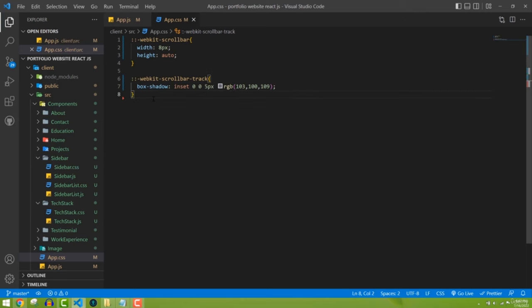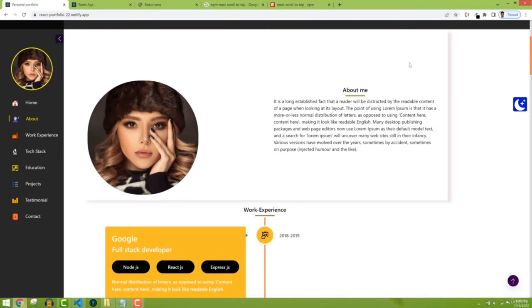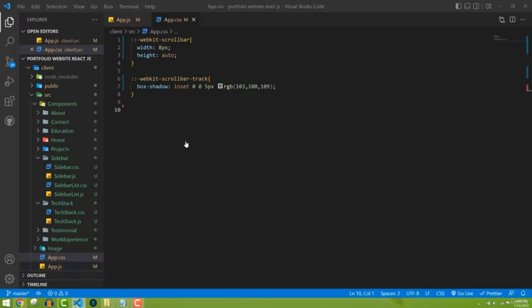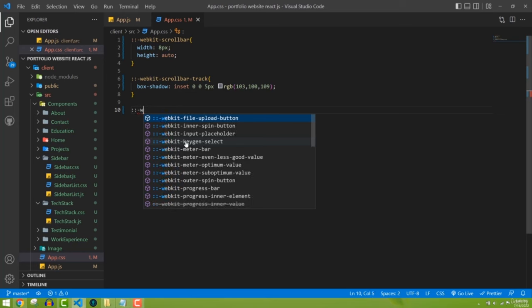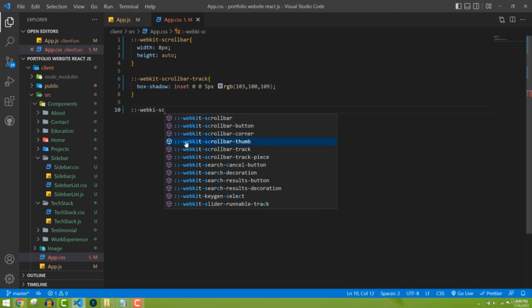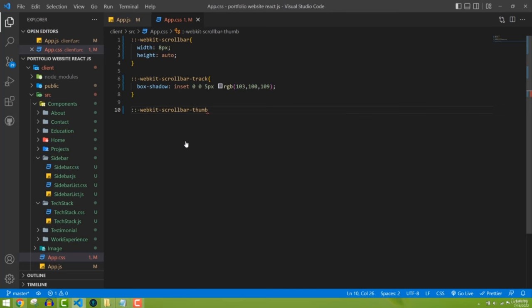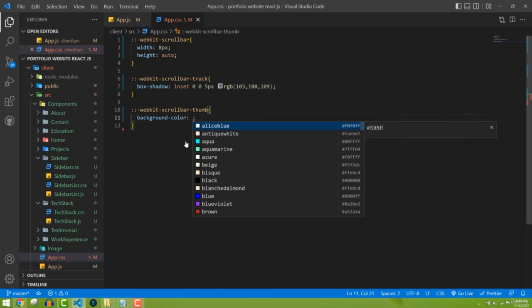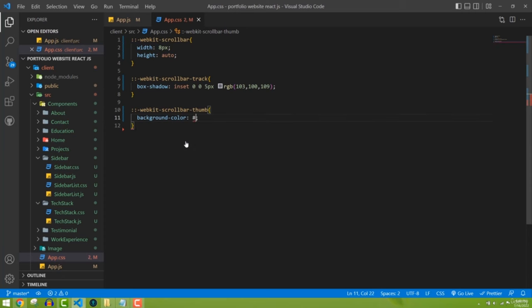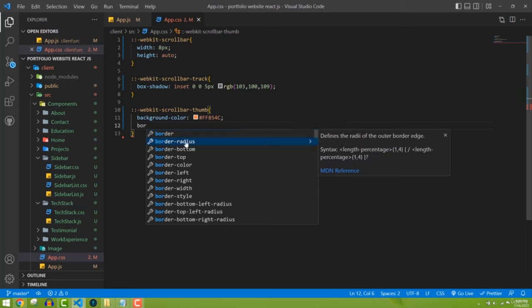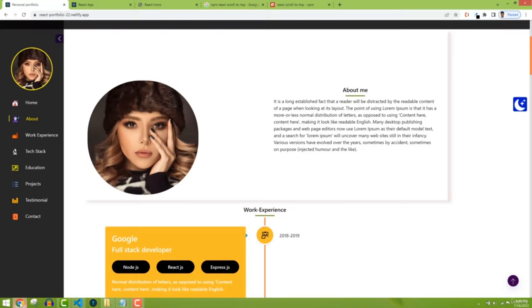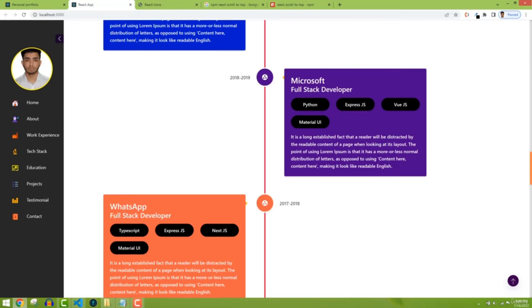Next we need to style the thumb — the draggable part of the scrollbar — using '::-webkit-scrollbar-thumb'. I'll set background-color to #FF854C and border-radius to 5 pixels. Now we can see the scrollbar thumb with rounded corners.